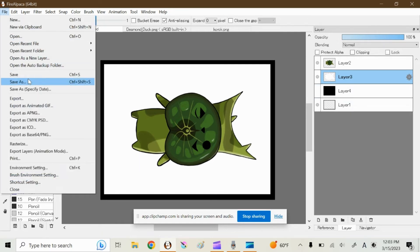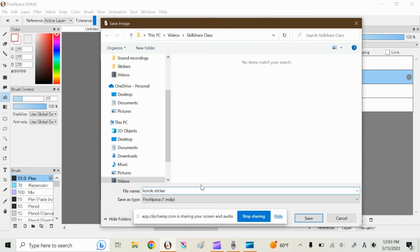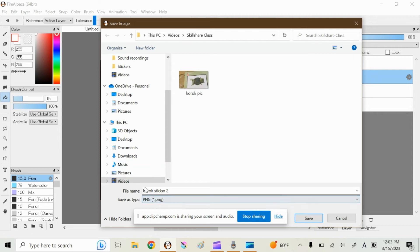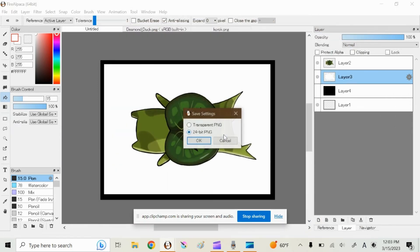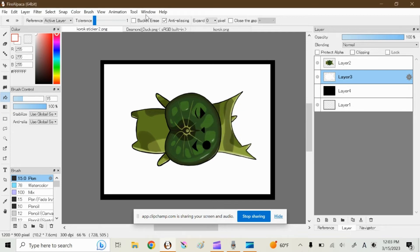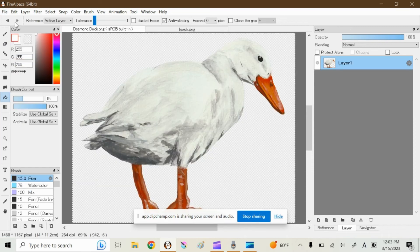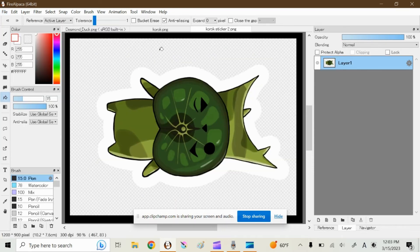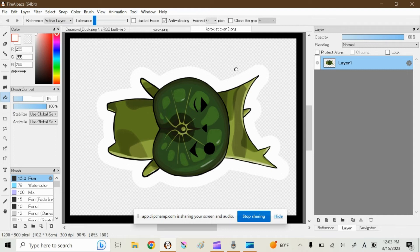Make sure when you save it, you click save as if you're using your template. We'll say Korok sticker 2. You can save it as a Fire Alpaca file, but in the end we need a PNG. The next time we open it, there is no background. And this is very important, as I'll show you in a bit, because this outline is what the Cricut software uses to make a cut.